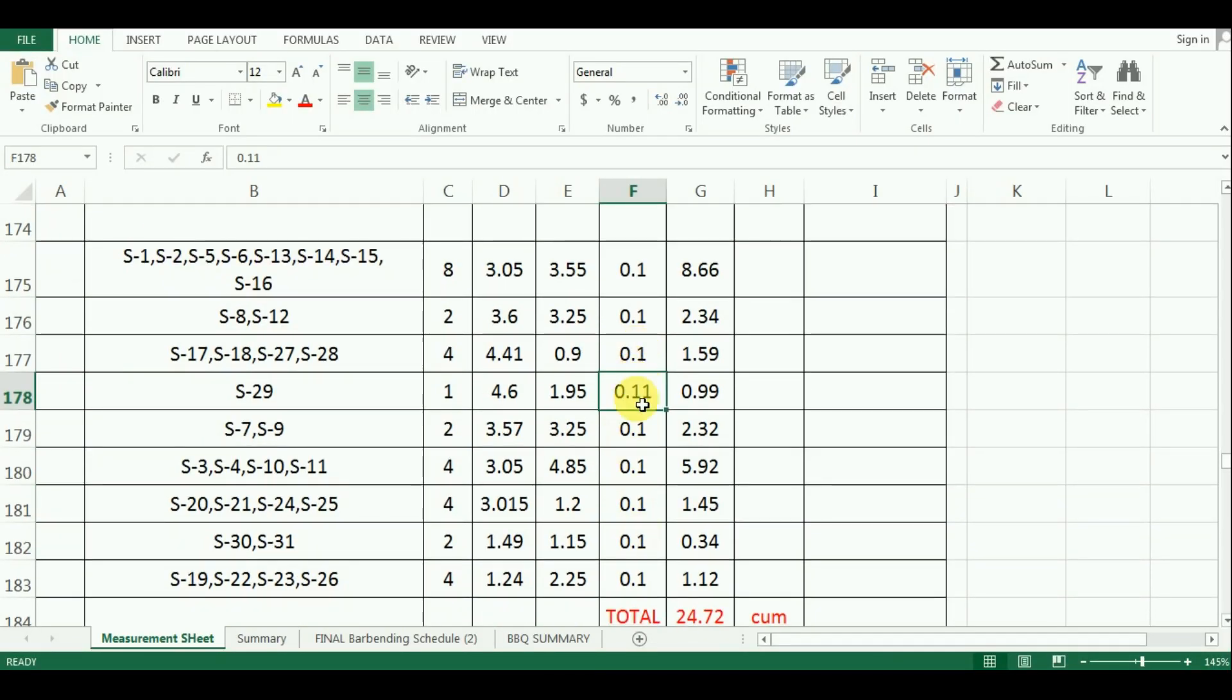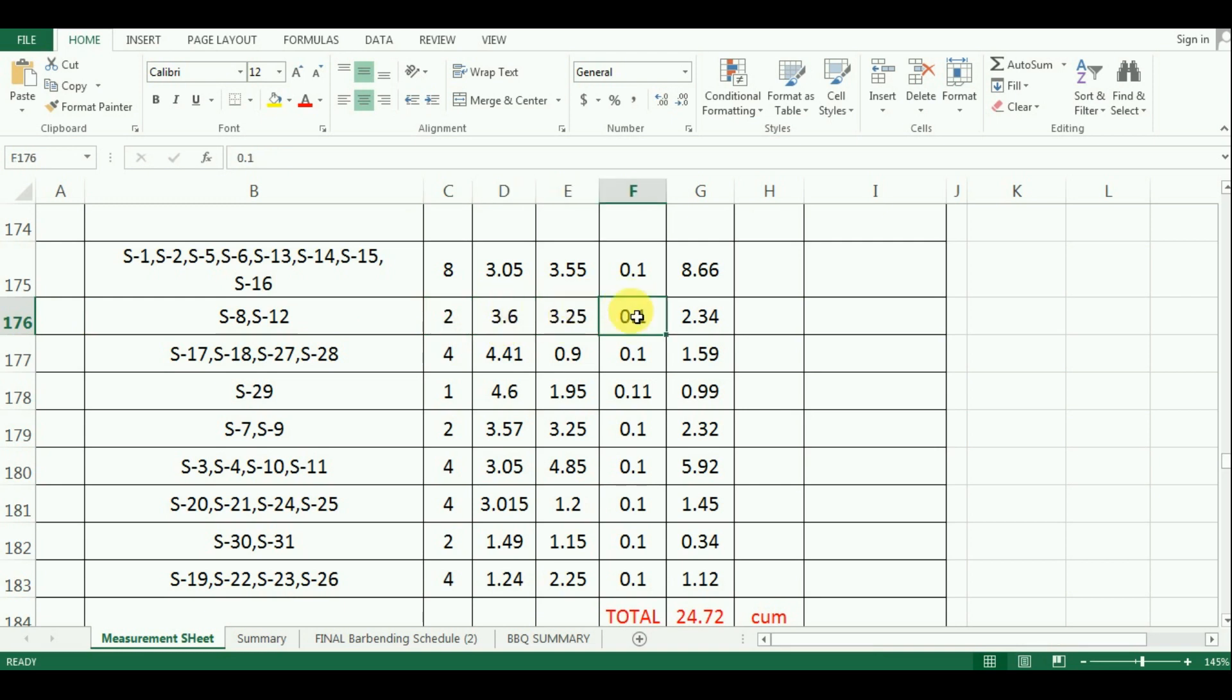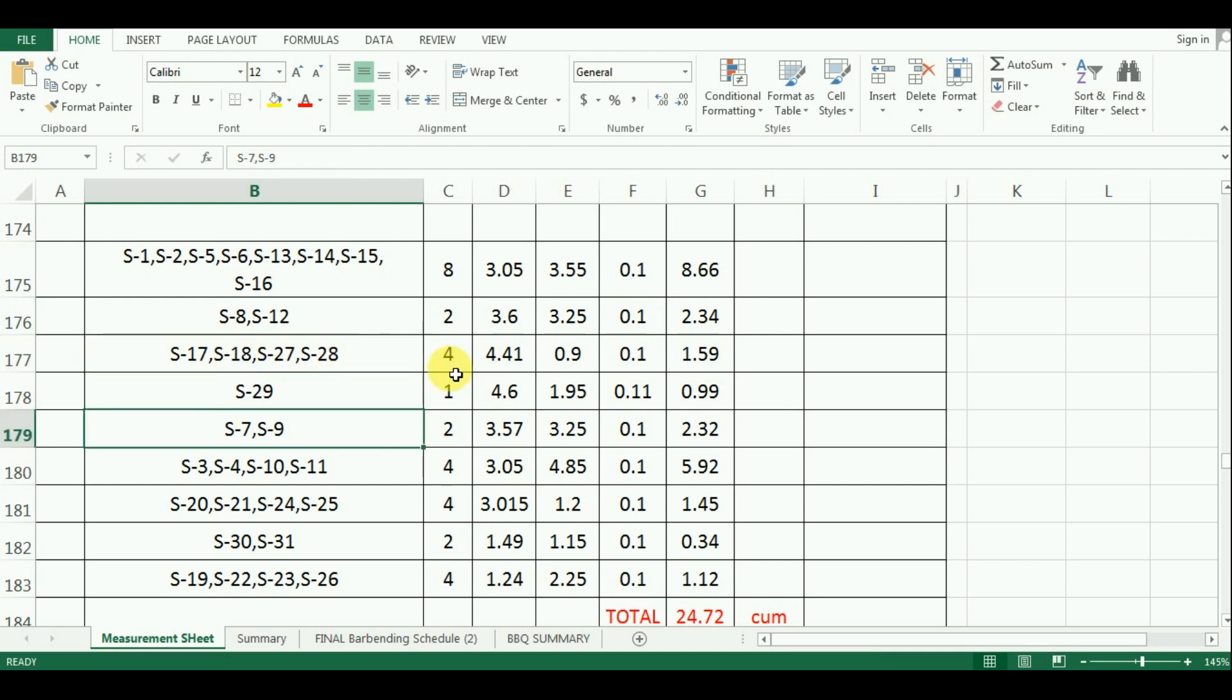Now, the second group. This group contains two slabs whose size is 3.6m by 3.25m and the depth is 100mm or 0.10m. Similarly, enter all the values here from the AutoCAD for all the groups of slab.